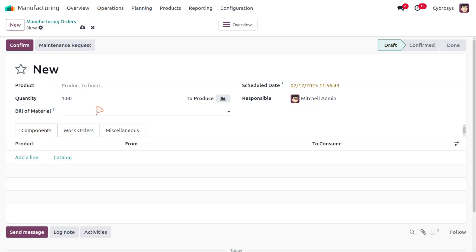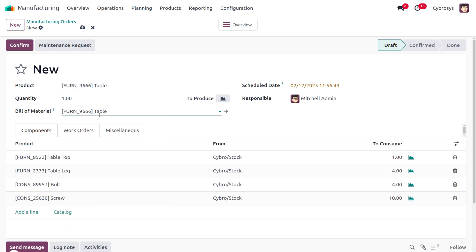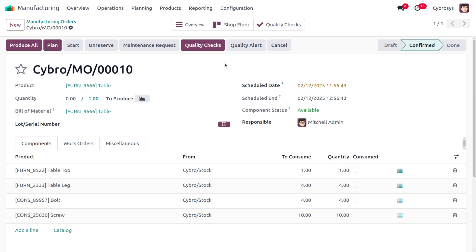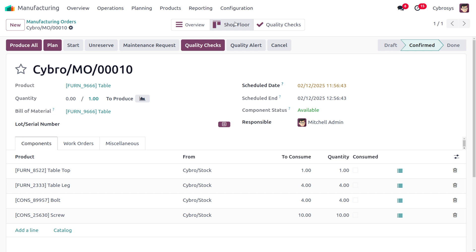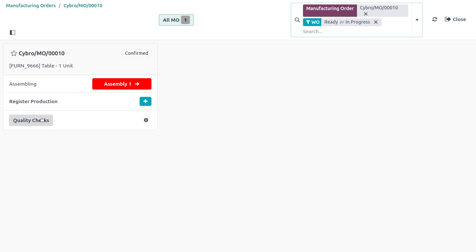Let's click on the New button to fill out the details. The table is the bill of material, so once we choose the product 'Table' all other details will be auto-populated. Let's save and confirm the order. After confirming, we can move on to the Shop Floor where it shows the MO information card in confirmed state, showing the assembling operation.